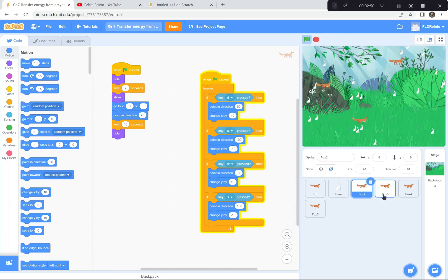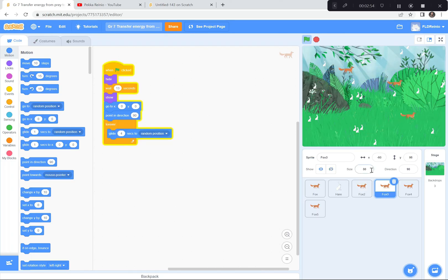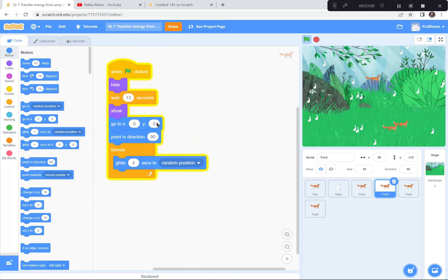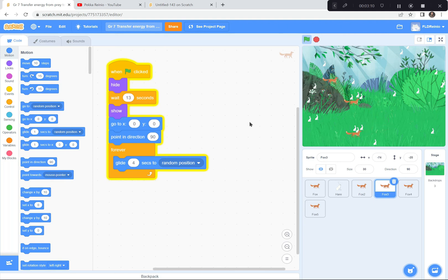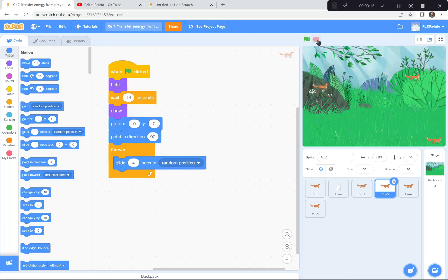For the last part, when the foxes are eating all the rabbits they're also having more children — baby foxes. I'm going to get three more fox sprites, shrink them to 30% so they look like baby foxes, and code all of them to hide at the start, wait 13 seconds, then show themselves in the center. Then I have them glide for four seconds to a random spot so you can see the baby foxes gliding around.